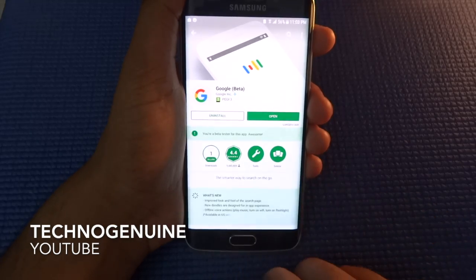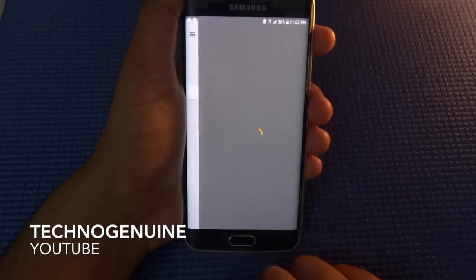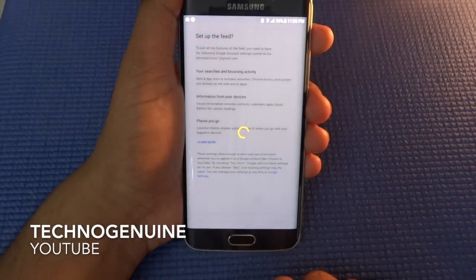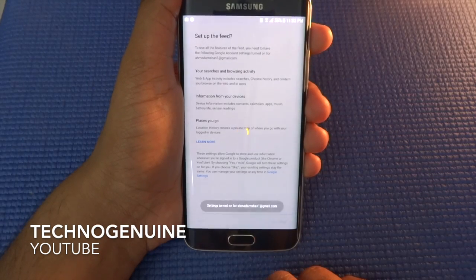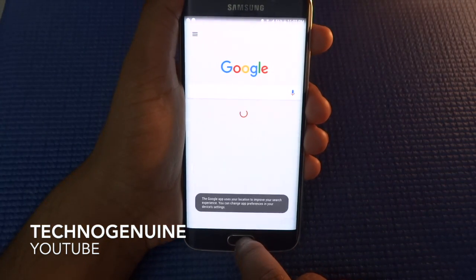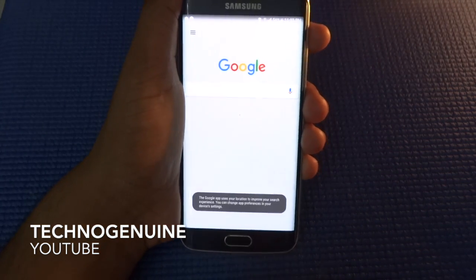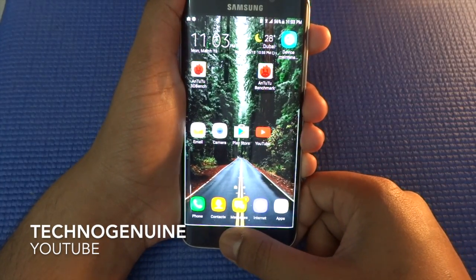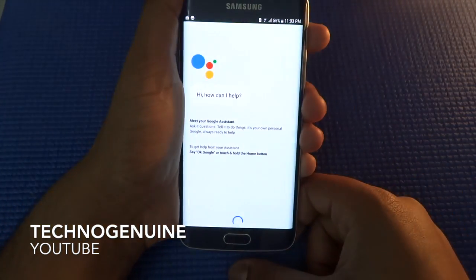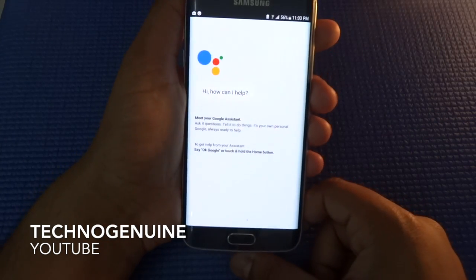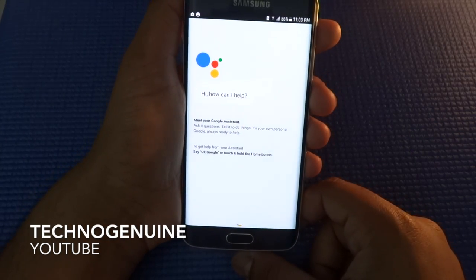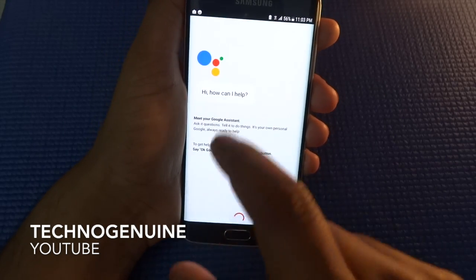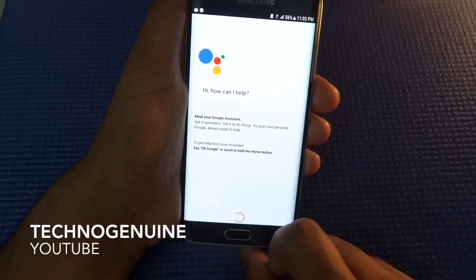Once that is done, press Open, then press Get Started — I'm In. Once that is done, go back to your home screen and then hold the home button. As you can see, you now have Google Assistant. If you don't see Google Assistant, restart your phone again and then you should see it.